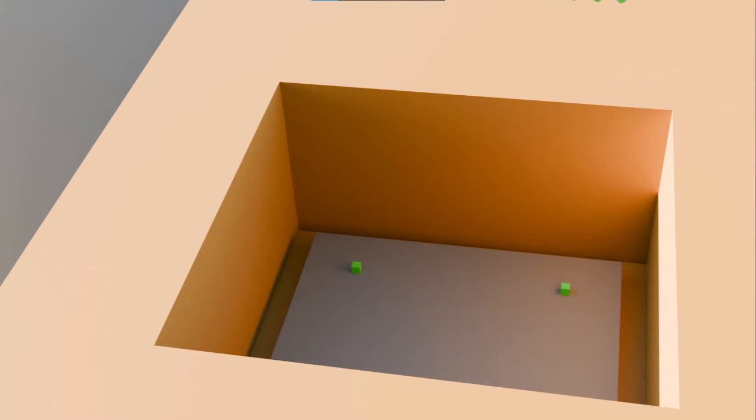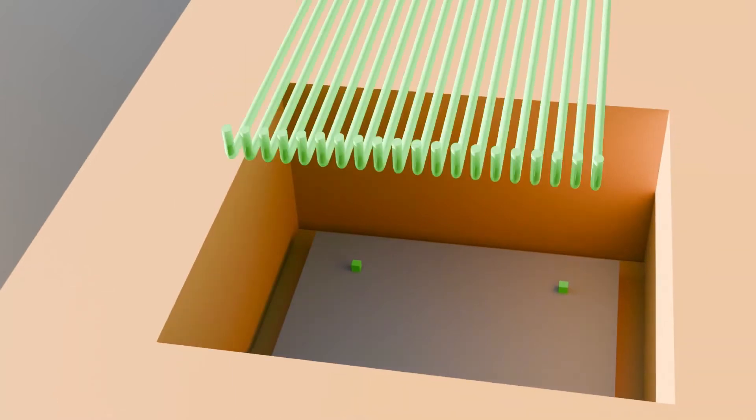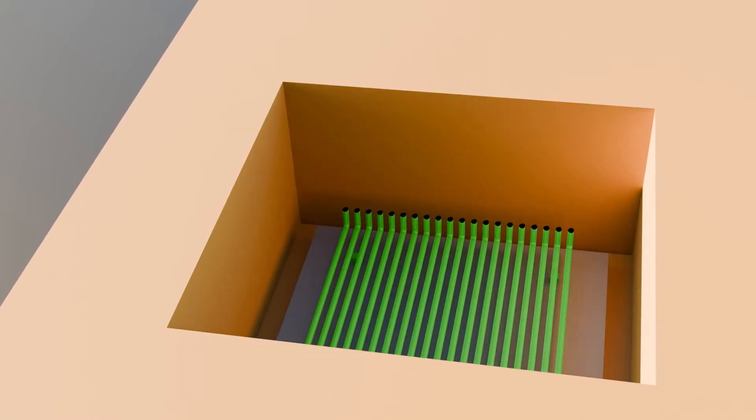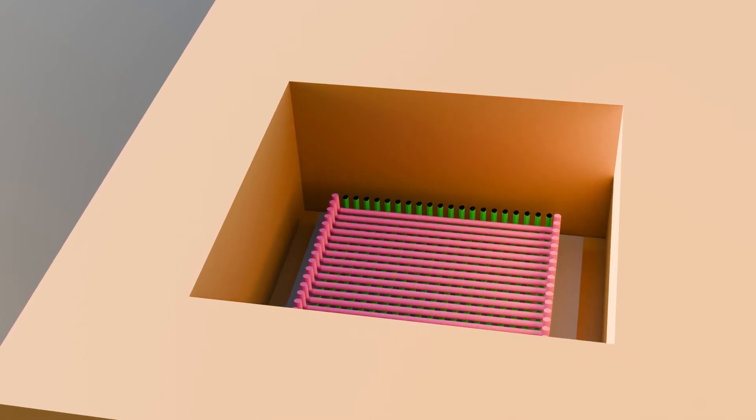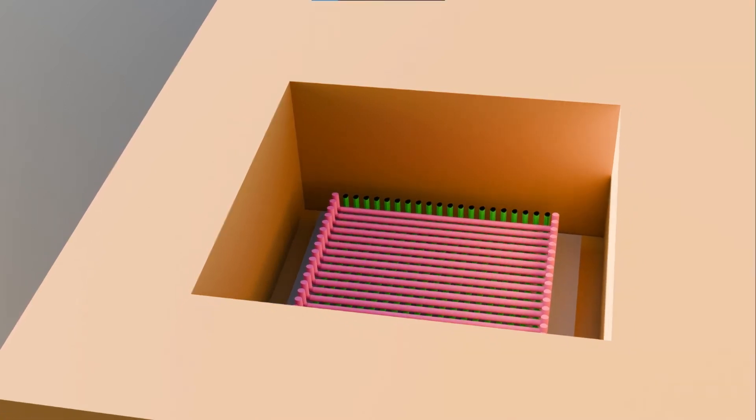After spacers comes the rebar mesh of the main bars and the distribution bars. I'll shortly explain the difference between the two types of rebars.